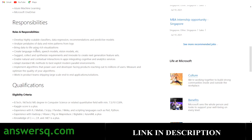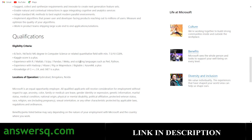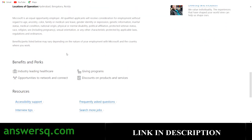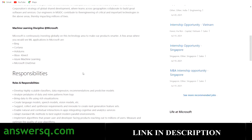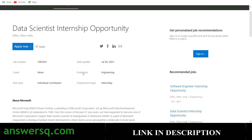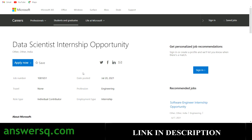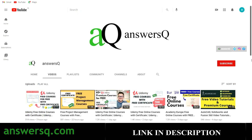So now we have seen the responsibilities, qualifications, locations, and benefits — everything. Let's move on and see how to apply for this data scientist internship. If you haven't subscribed to our channel, make sure you do that first — click the subscribe button and the bell icon so you get a notification whenever I upload a video like this.